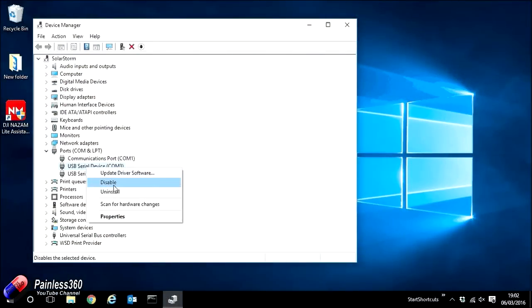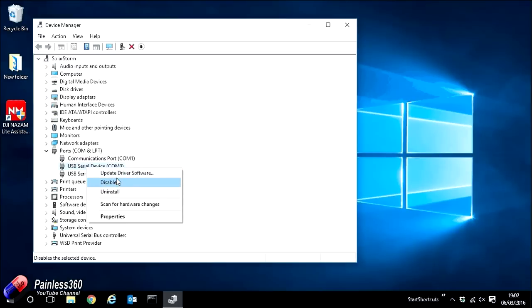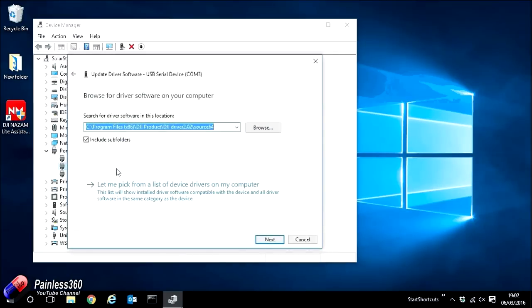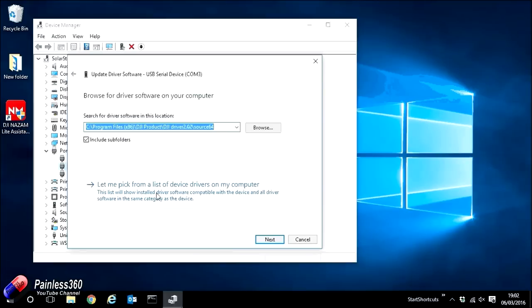If you go ahead and right click this device and then go ahead and select update driver software, we're presented with two options. We'll go for the bottom one, browse my computer for driver software. And then it'll automatically try and find the drivers for you. However, if this won't happen, you need to go and tell it specifically where to look.